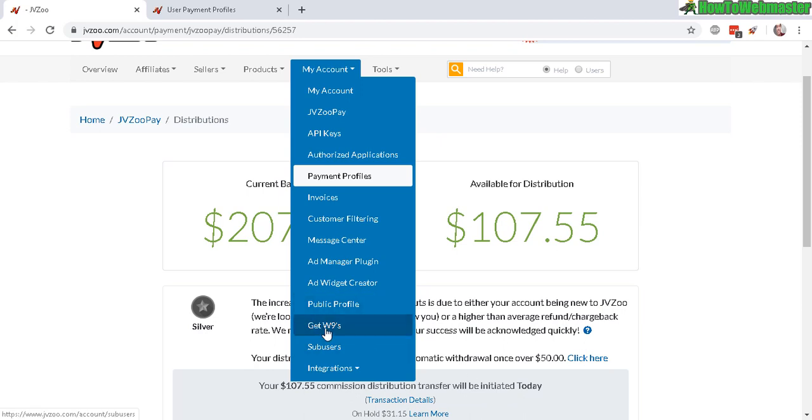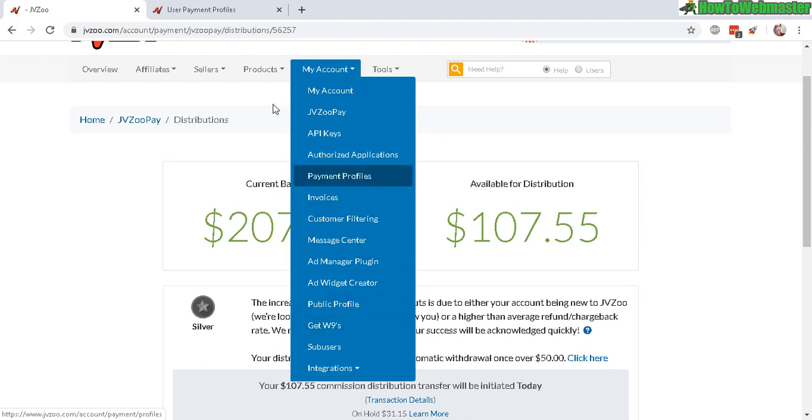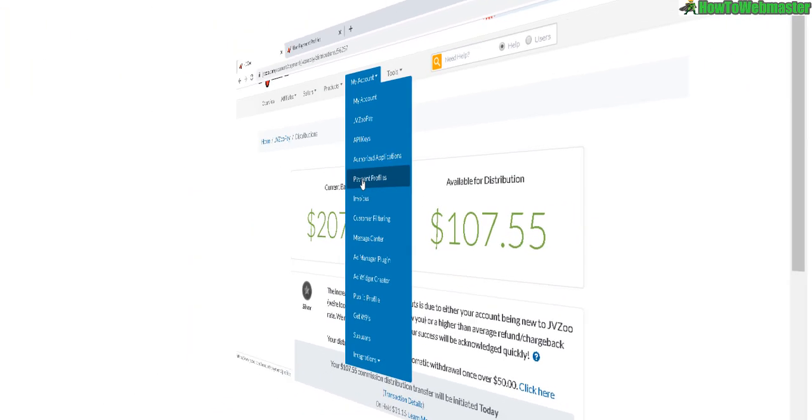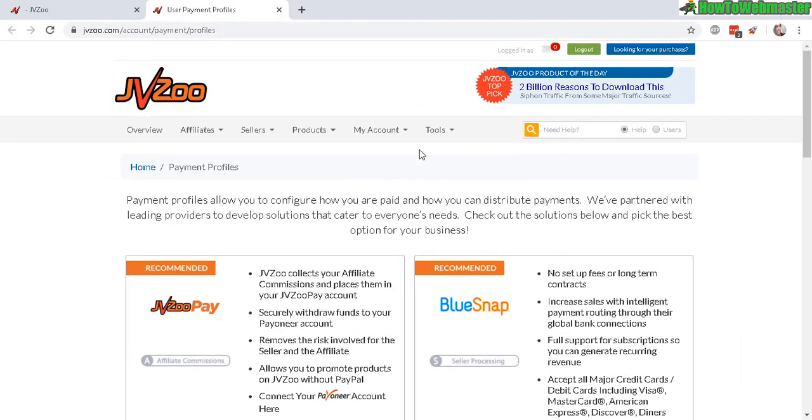To get the tax requirements, you can do the W-9 or whatever is available to you. For the payment setup distribution, you go to payment profiles and then you see this page right here. You see JVZoo Pay.